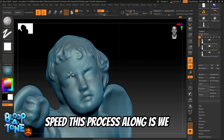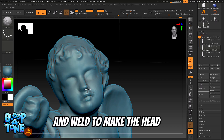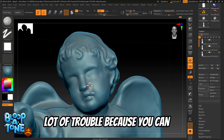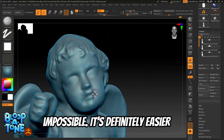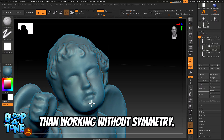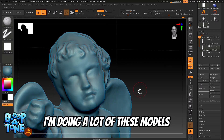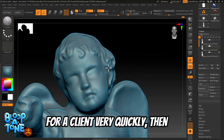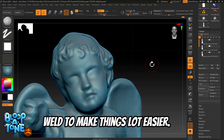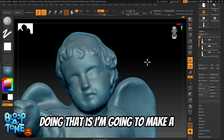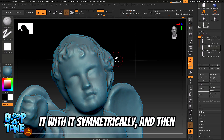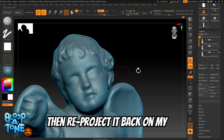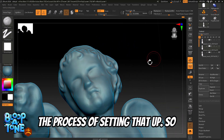Now the other thing I like to do to speed this process along is we can use mirror and weld to make the head symmetrical. That'll save us a lot of trouble because I'm working with the original asymmetry here and cleaning that up is going to take some work. It's definitely easier than working without symmetry, but if I'm in a hurry doing a lot of models for a client, using mirror and weld makes things a lot easier. The way I usually go about it is to make a copy of this tool, basically chop off the head, work it symmetrically, get the head looking good, and then reproject it back onto the original model.